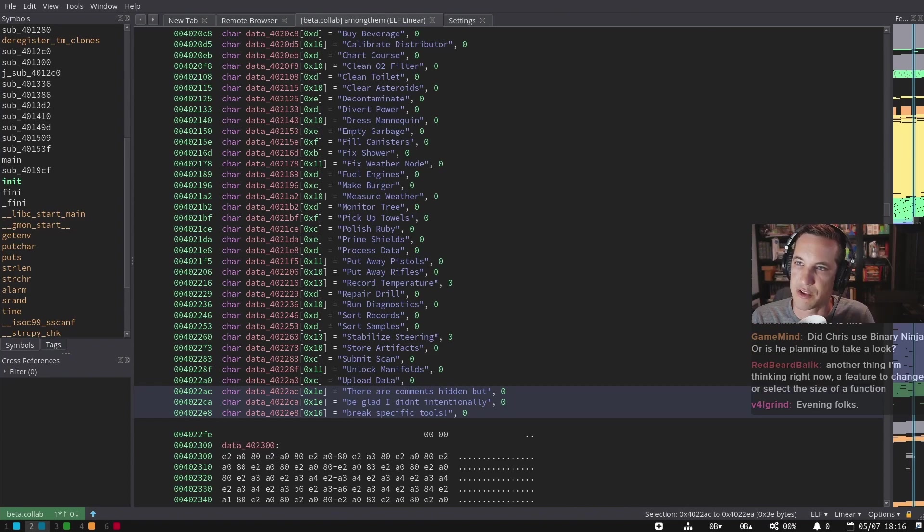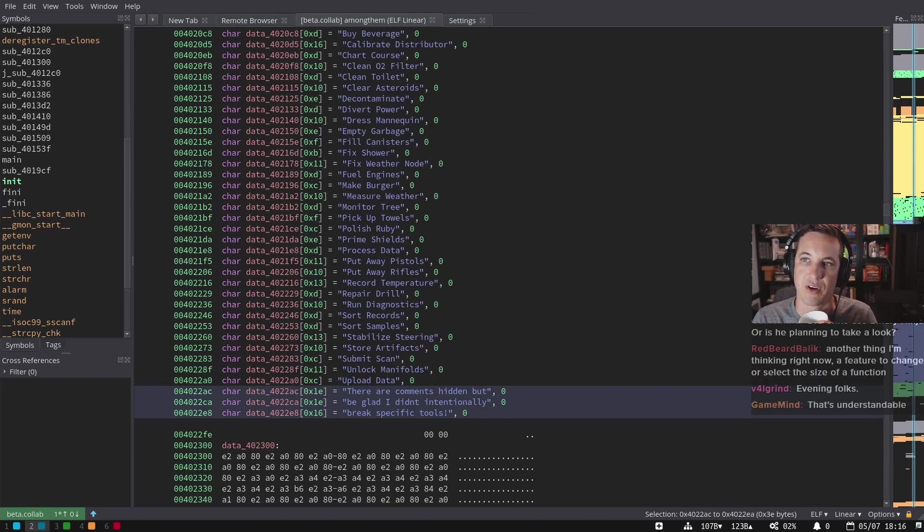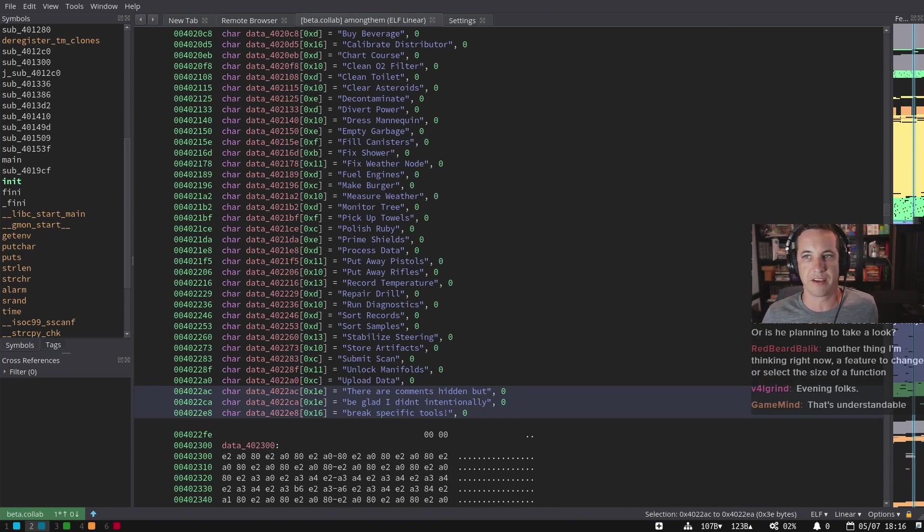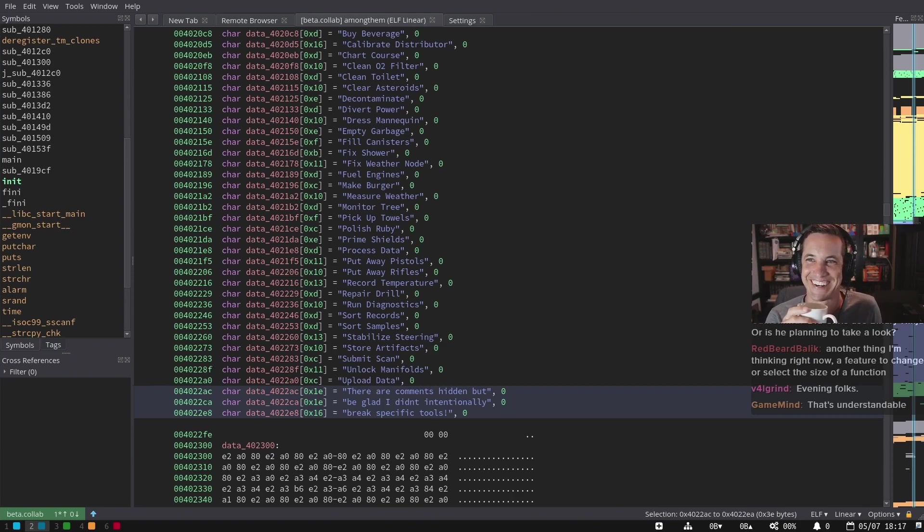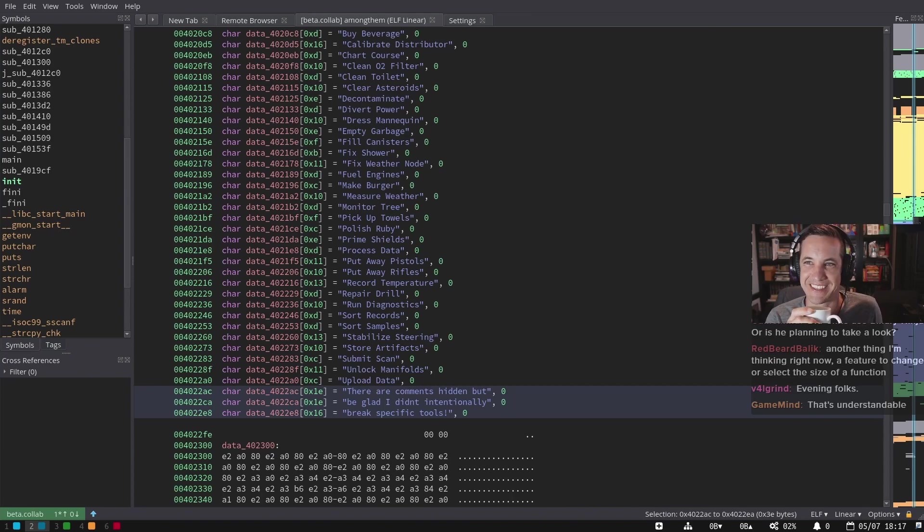So another thing you're thinking is a feature to change or select the size of a function. Okay. Now you've hit a hot topic for me. So explain more. Explain more what you mean by the size of a function.